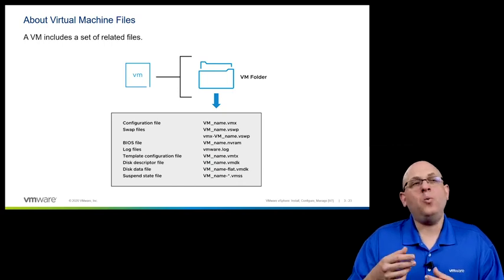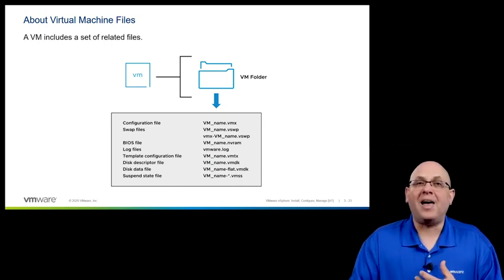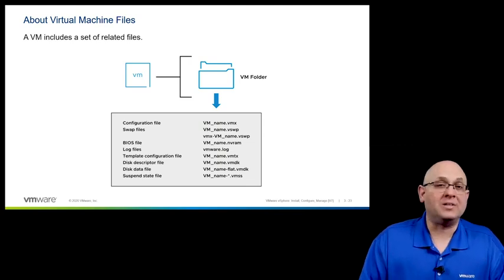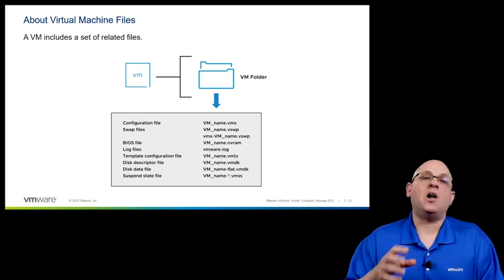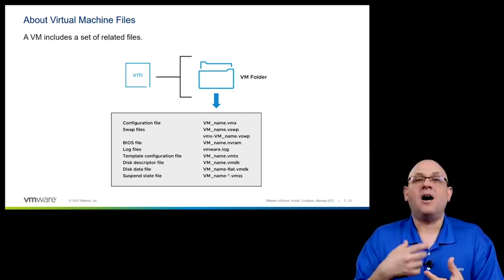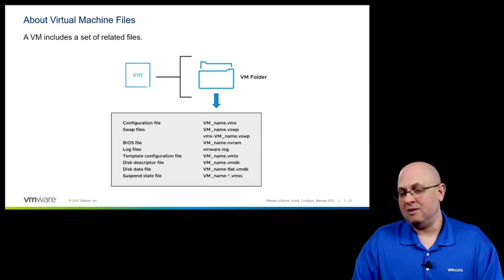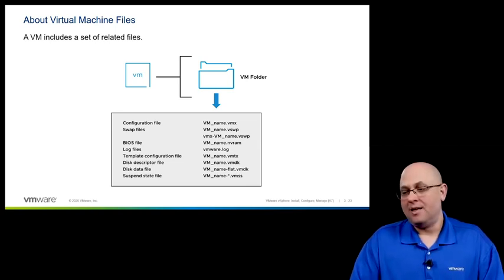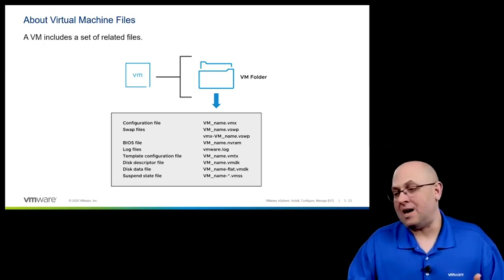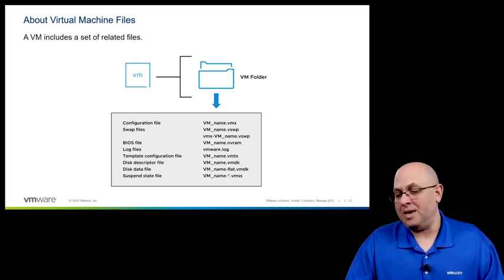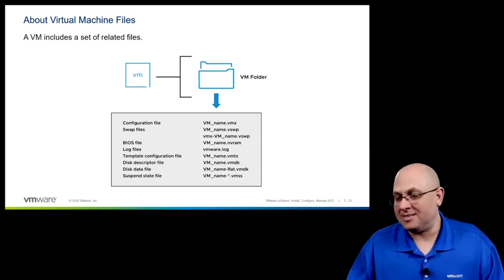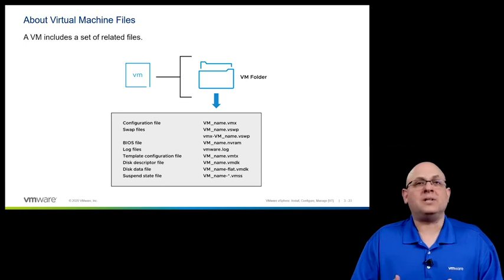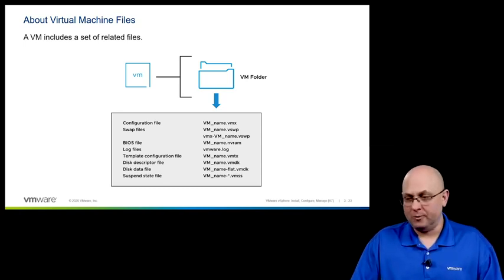Now, when we create a virtual machine, there are a few files that are created within that folder, once again named for the VM itself. And all of those files take the prefix of the name of the virtual machine. So if I create a virtual machine called vm1, then I'm going to have vm1.vmx and vm1.vswp and vmx-vm1.vswp and so on. So let's take a look at what some of these files actually are and what they do.